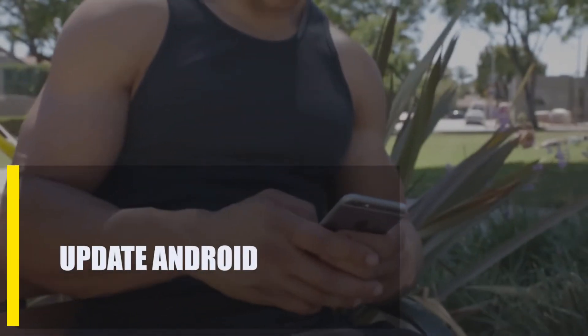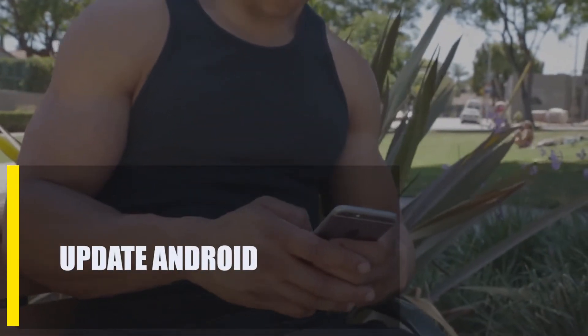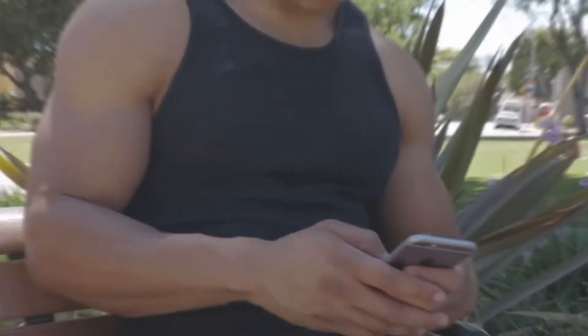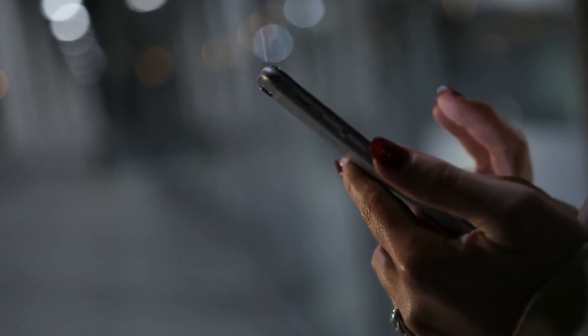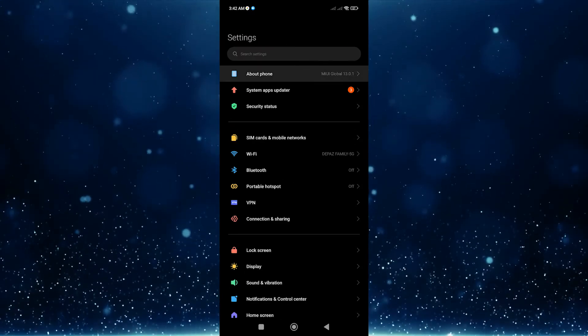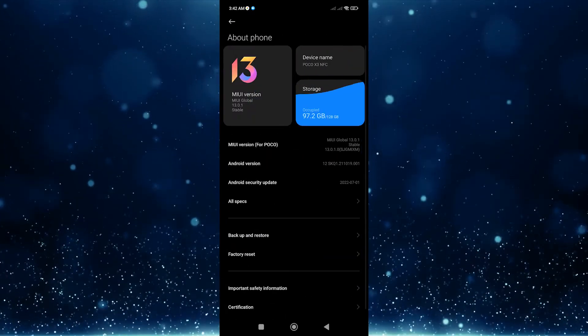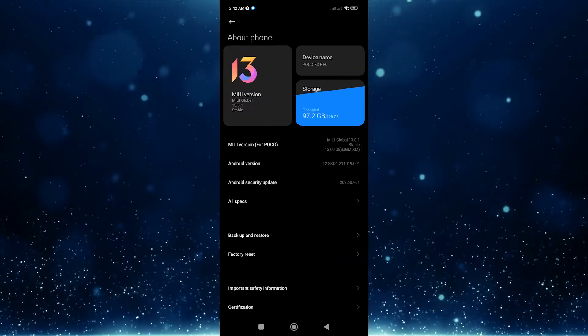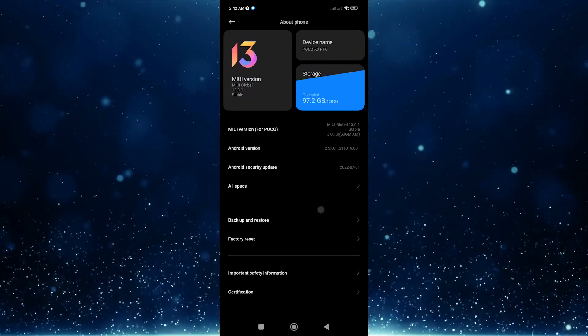Next, update Android. If resetting the settings of system apps and other apps didn't fix the error, make sure your Android platform is running the latest software version. Bugs can sometimes be caused by outdated software, so keeping your Android device up-to-date could help fix the 'System UI has stopped' error.